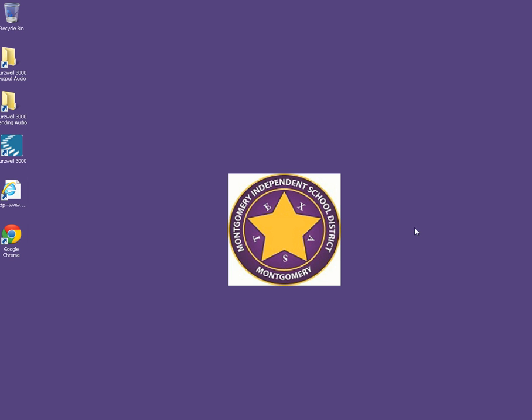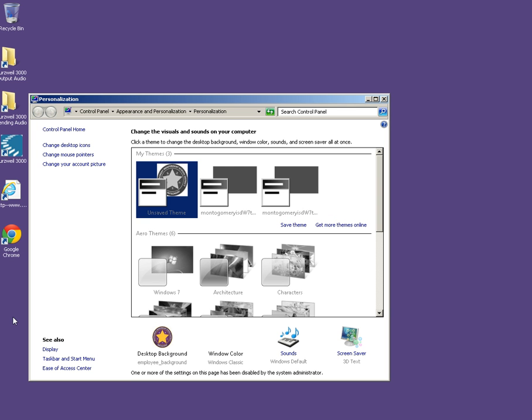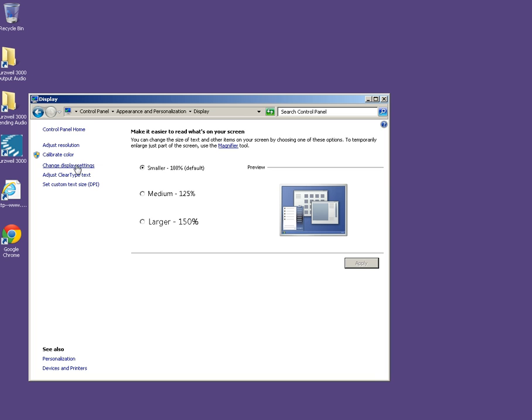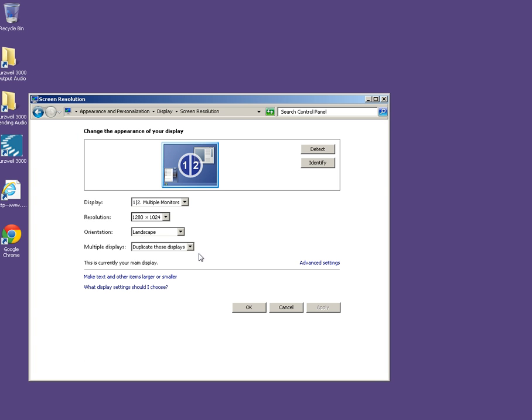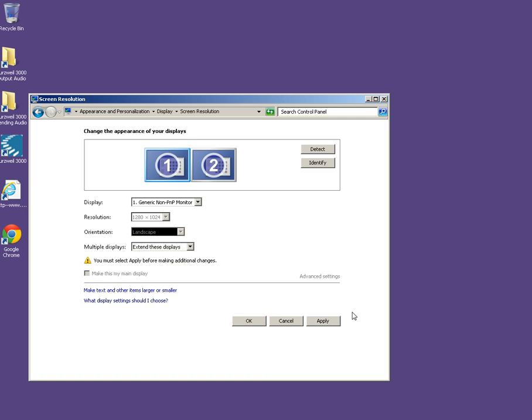Go back to personalize, display, change display settings, and change it from duplicate to extend these displays. And hit apply again.